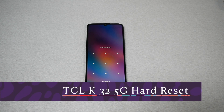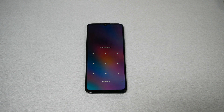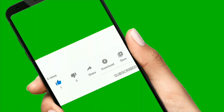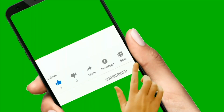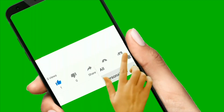In this video I have the TCL K32 5G. I will show you how to perform a hard reset — in other words, we're doing a factory reset through the recovery menu. Make sure to subscribe, give me a thumbs up, and without any further ado, let's find out.